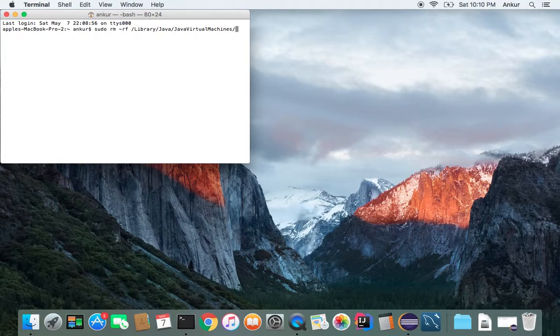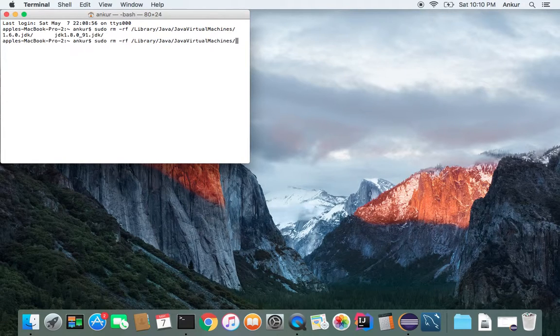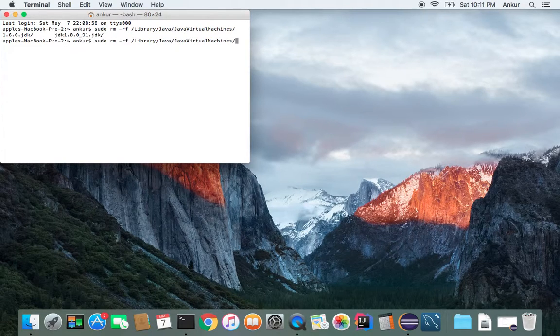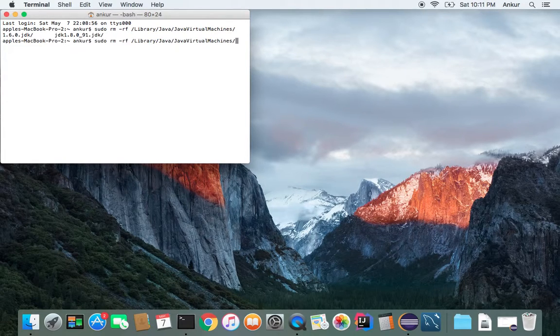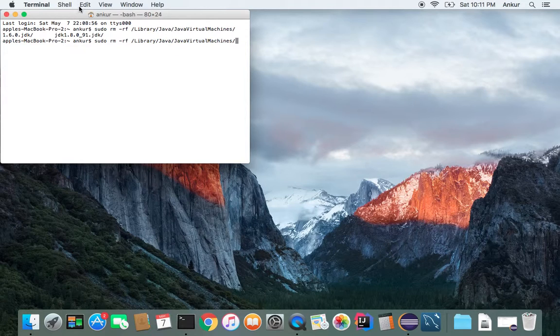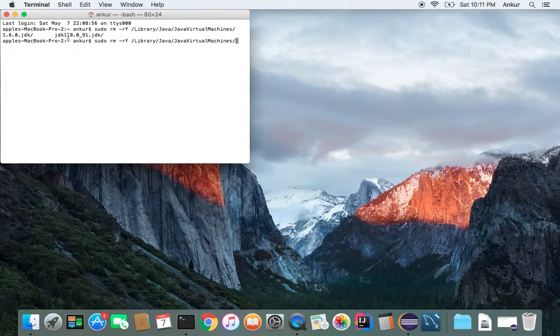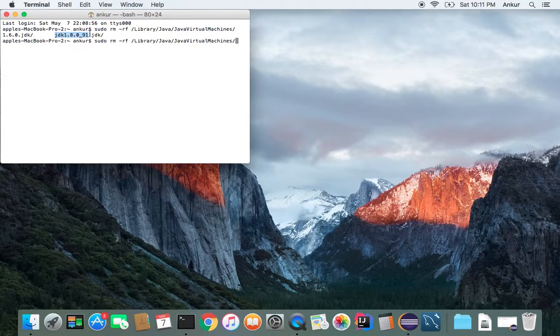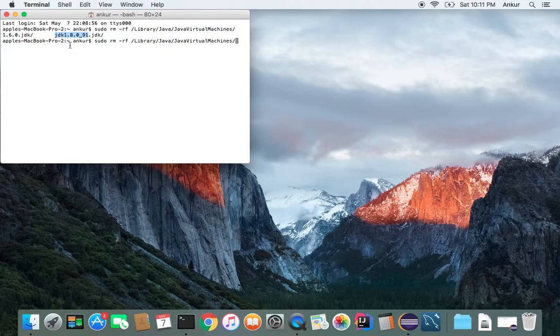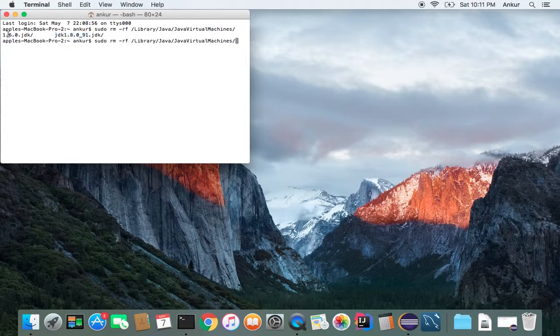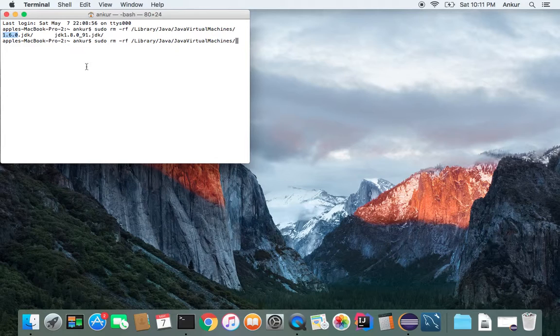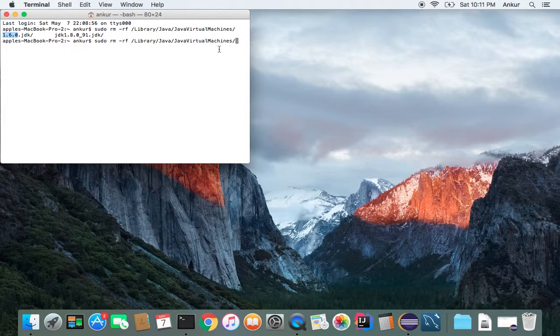So when you hit tab, it will show the possible stuff that's in that folder. So there are two of them, Java JDK 1.8091 and just 1.6.0 JDK.